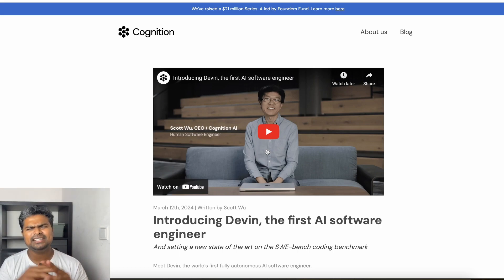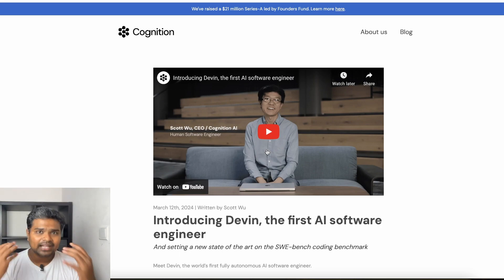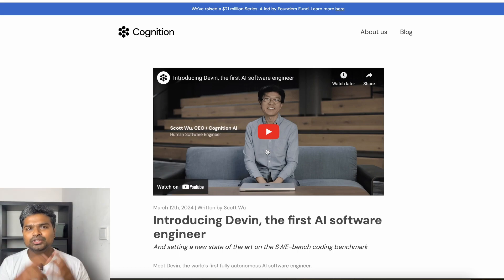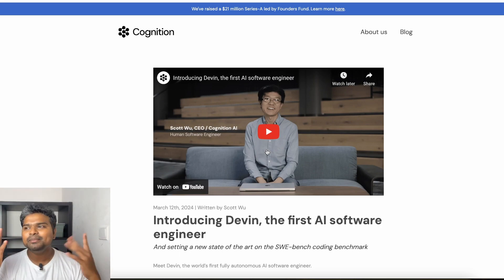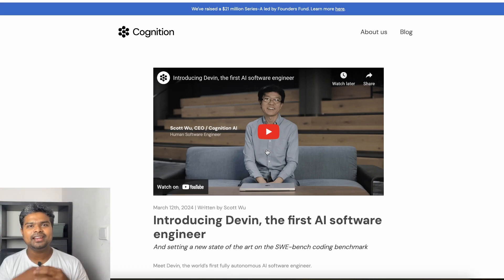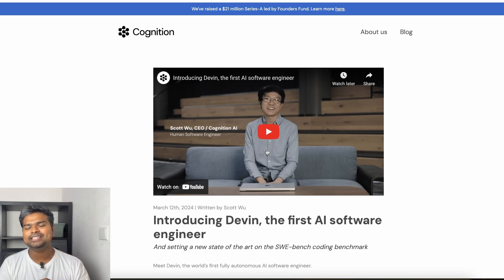When the model launched in the world, there was a lot of fear. AI is a software engineer — so what is the human software engineer?